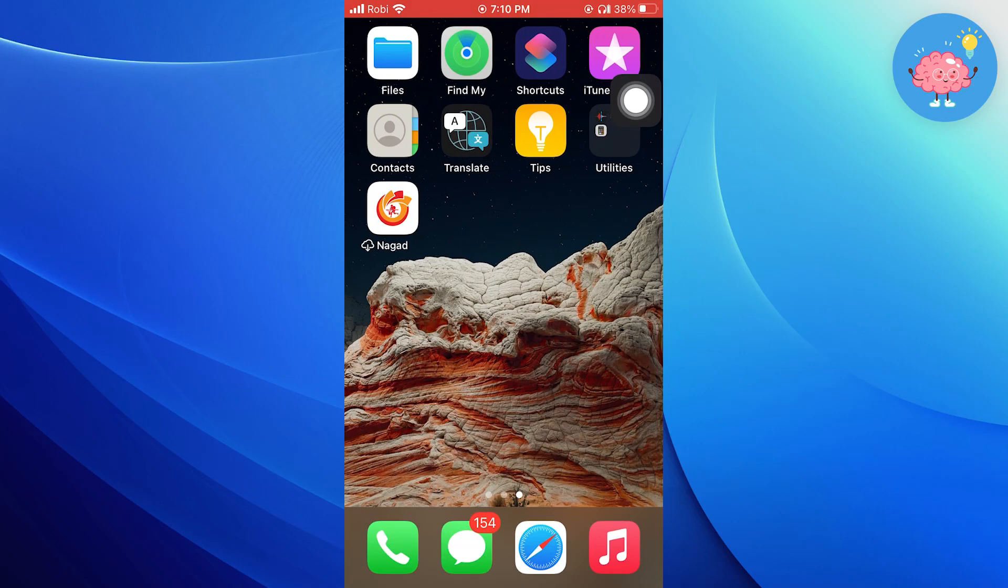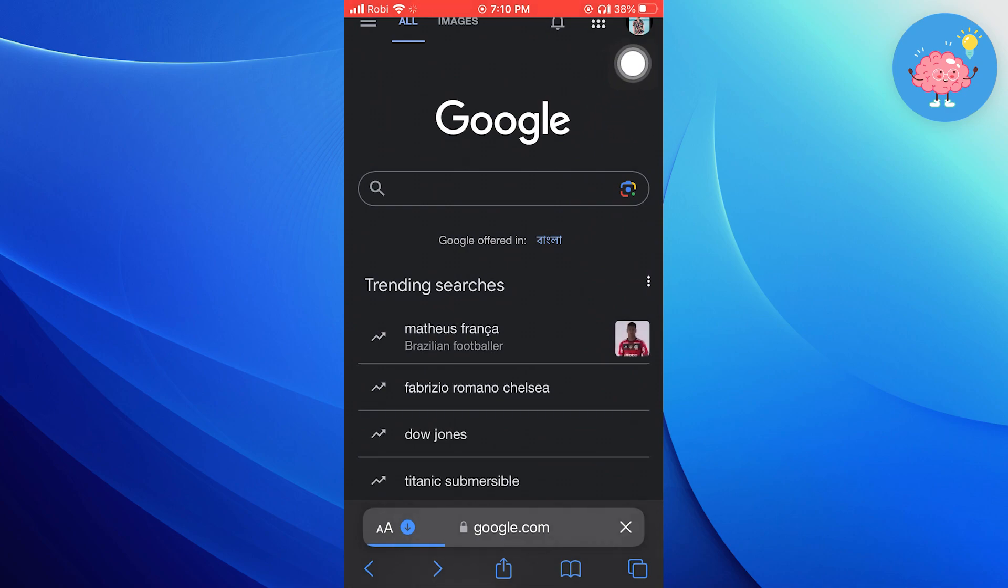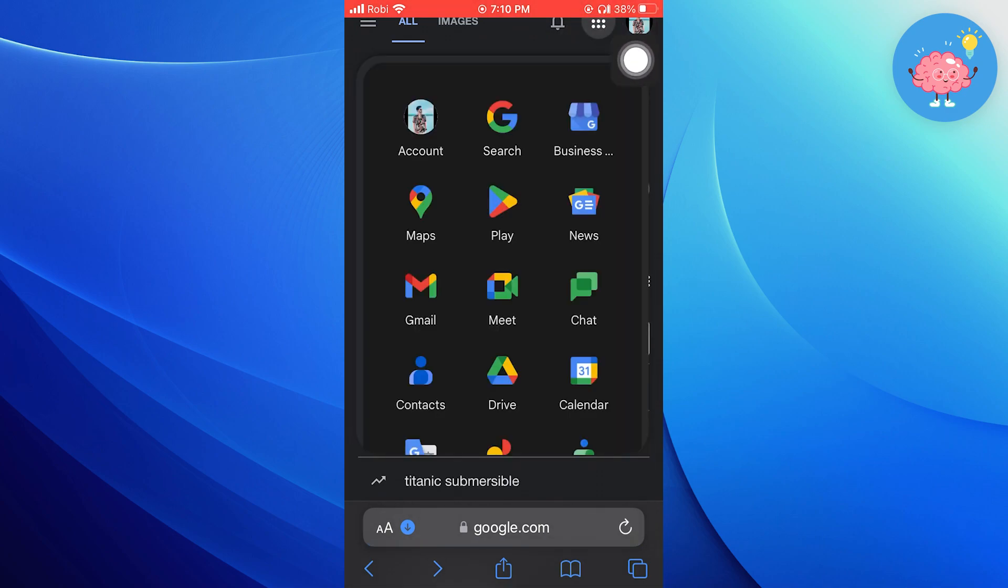Now close this app and open the Safari app. Once you're in Google, tap on your profile. Then tap on these three dots right next to it.